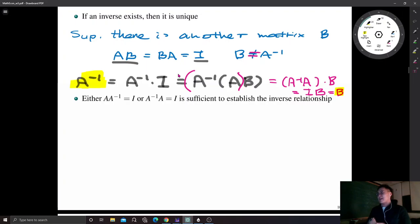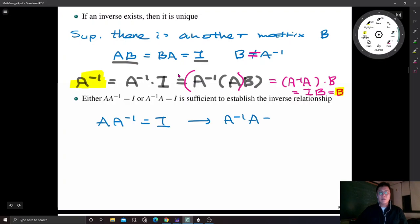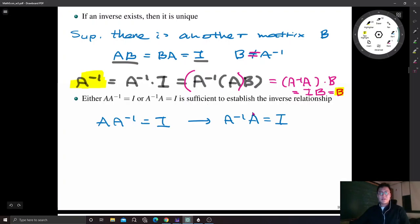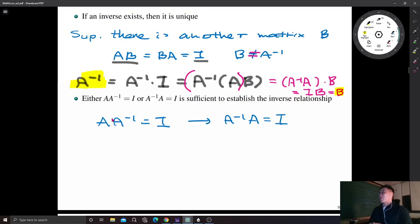The fourth property concerns the inverse relationship between A and A inverse. We need to show that if A times A inverse equals I, then A inverse times A also equals I — or equivalently, the other direction implies the first. So seemingly we impose two different conditions, but in fact one single condition is enough for the inverse relationship.